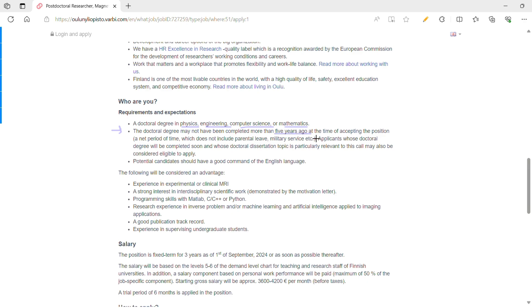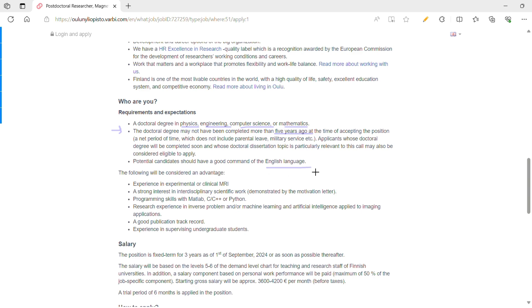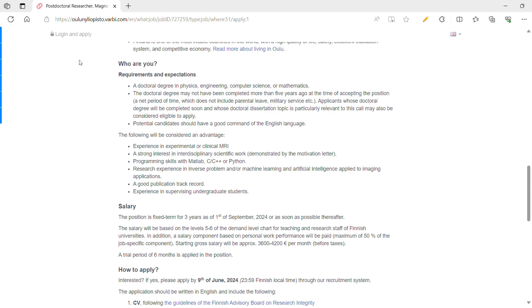That means if you did a PhD let's say in 2010 or 2015, you are not eligible for this position. Also, applicants whose doctoral degree will be completed soon and whose doctoral dissertation topic is related to MRI are eligible. And obviously, you need to have good command of the English language.